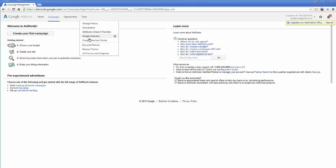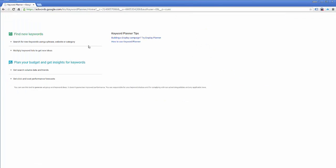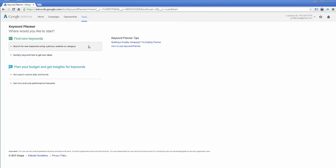Then come down to keyword planner. By clicking keyword planner, I am now in the tool and I can already tell you that they have changed this just since last semester. The keyword planner is different.